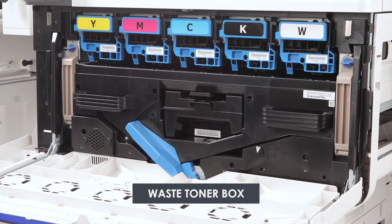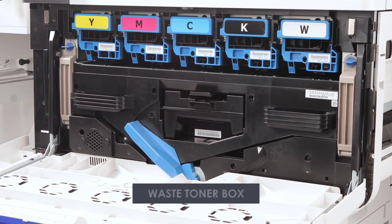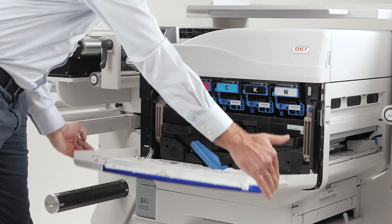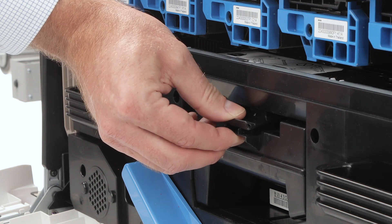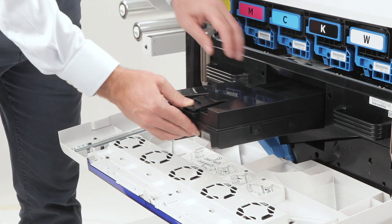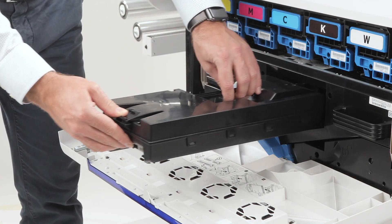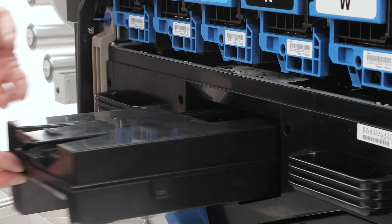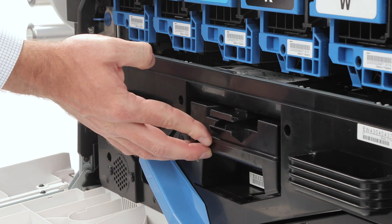Now, let's move on to the waste toner box. Press the release lever and gently remove the full waste toner box. Slide in the new waste toner box until it clicks.